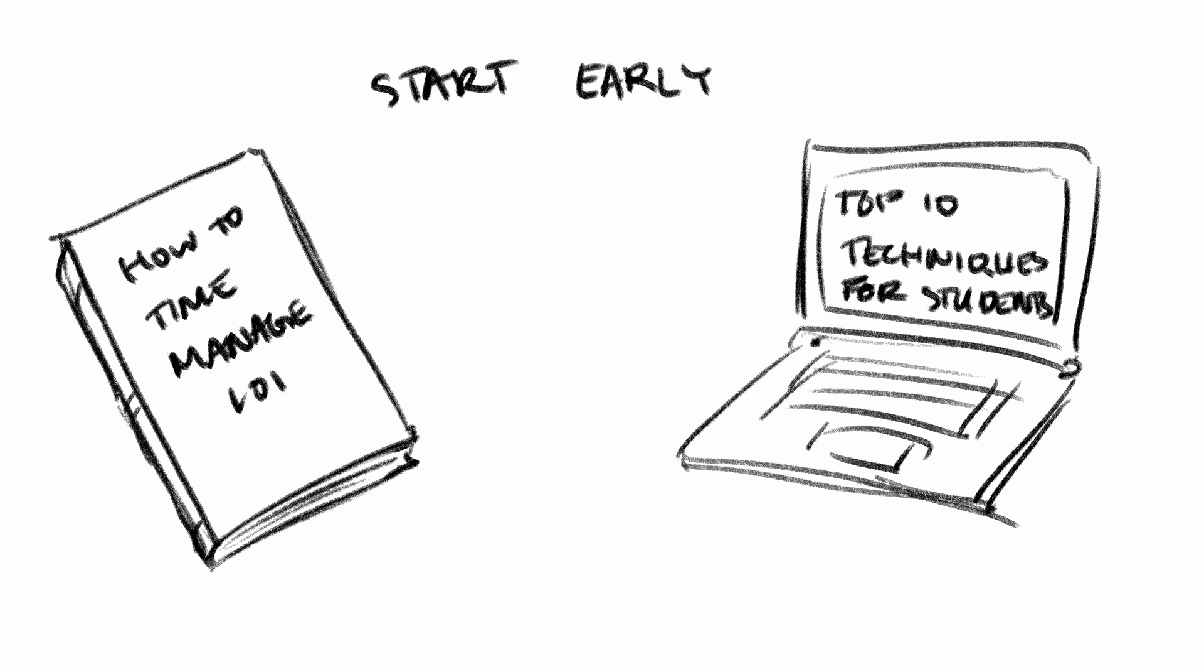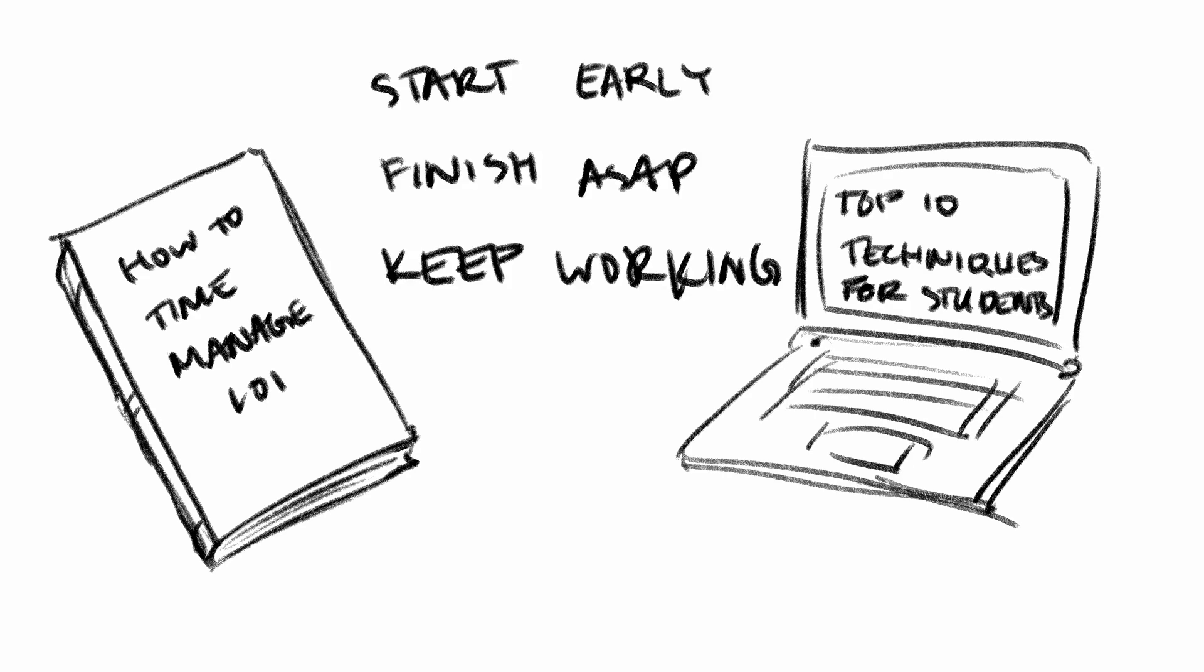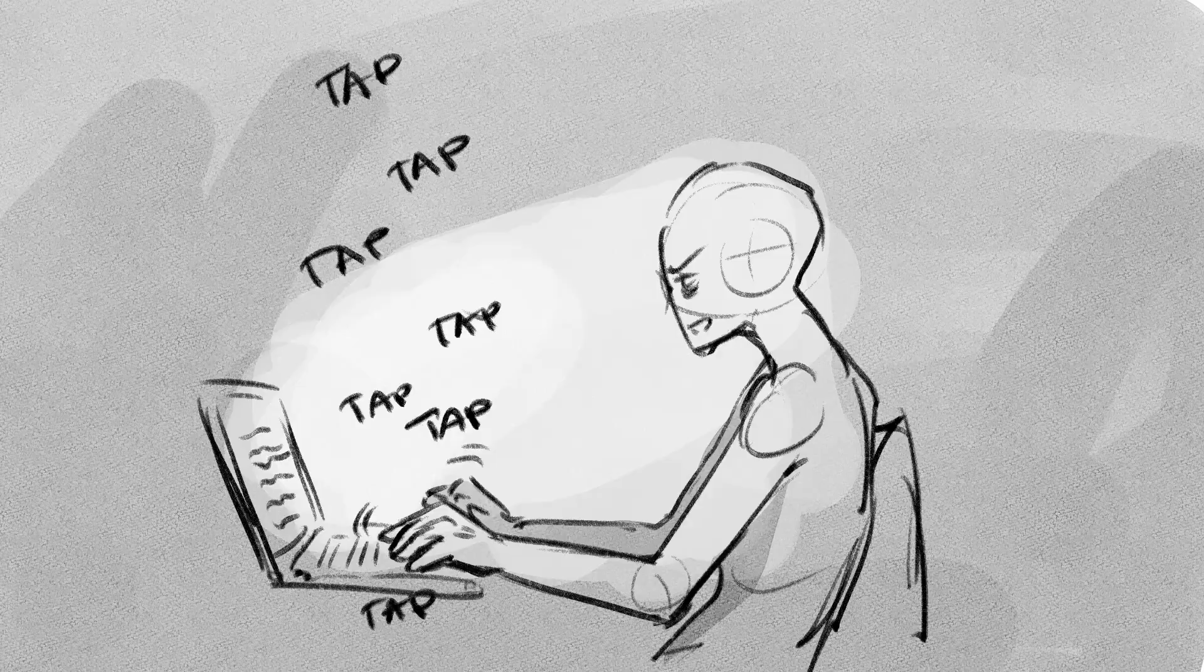You've heard it all. Start early, prioritize based on difficulty, finish it all, and when you're done, start on more, or you'll be overwhelmed later too.